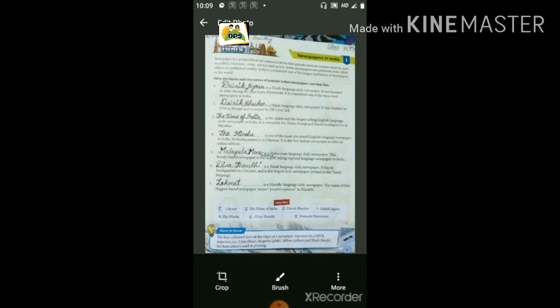Malayala Manorama is a Malayalam language daily newspaper — रोज आने वाला newspaper है। This Kerala based newspaper is the largest selling regional language newspaper in India — यानि की यह भारत का सबसे प्रसिद्ध largest selling regional यानि क्षेत्रीय भाषा का newspaper है। इसका नाम है Malayala Manorama।